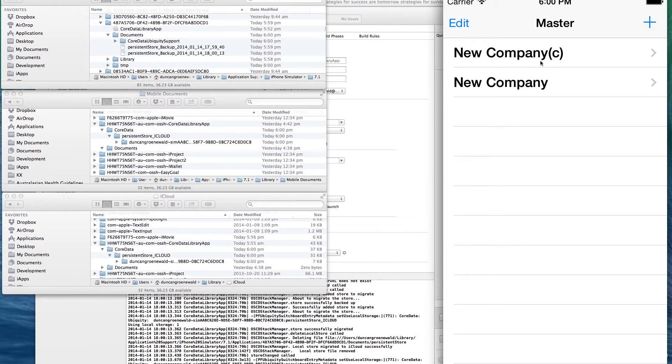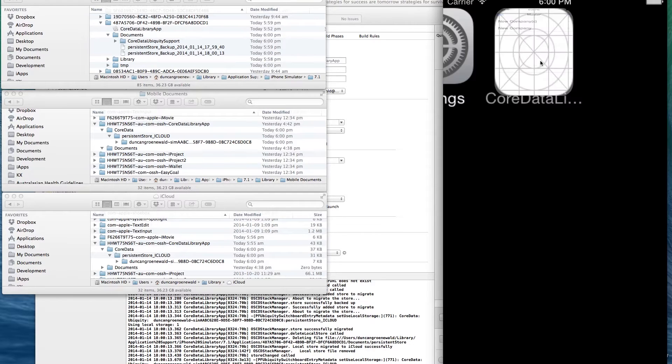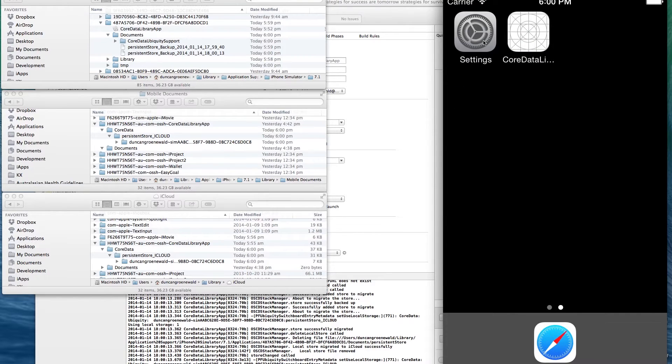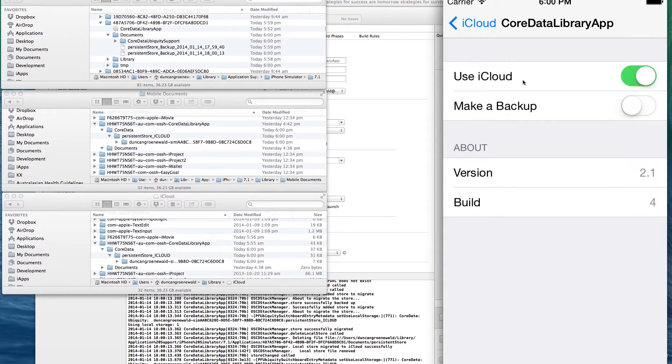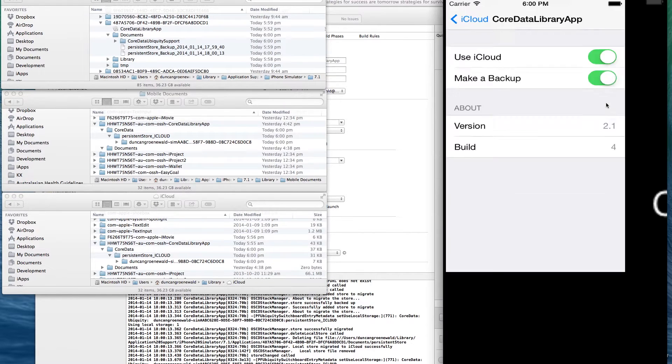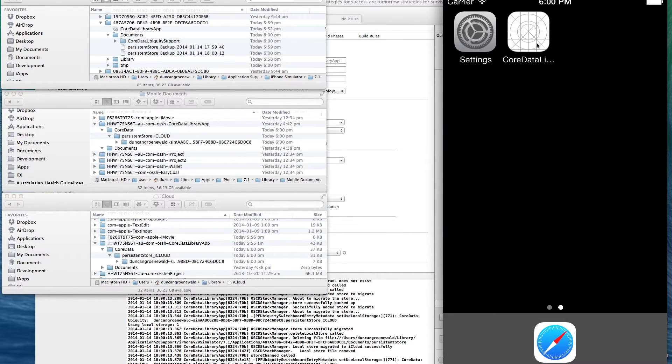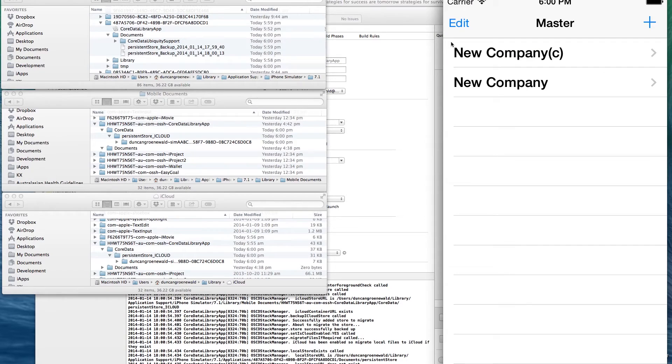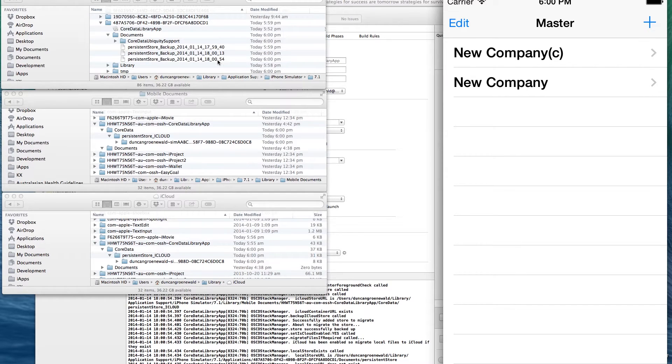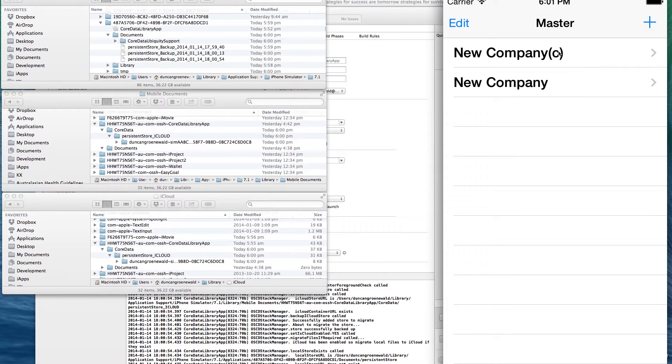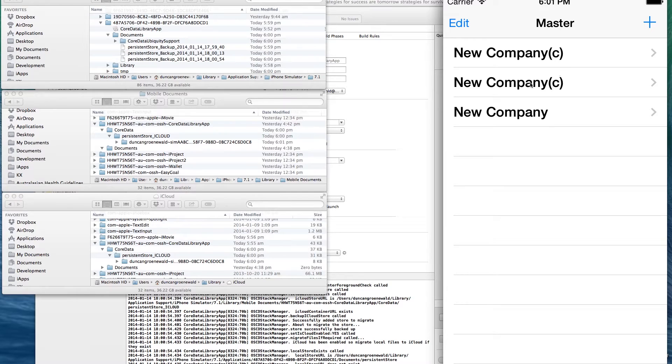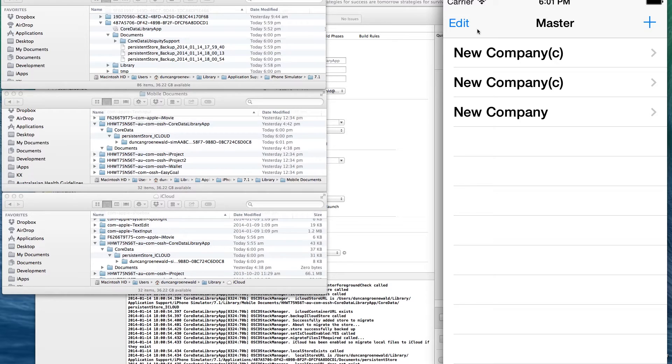Now we're running in iCloud. What I'm going to do is make a backup of my iCloud store. So I'll go back to my settings, switch the backup flag on, go back to my app. And you can see there's immediately another copy of the store made with a timestamp.